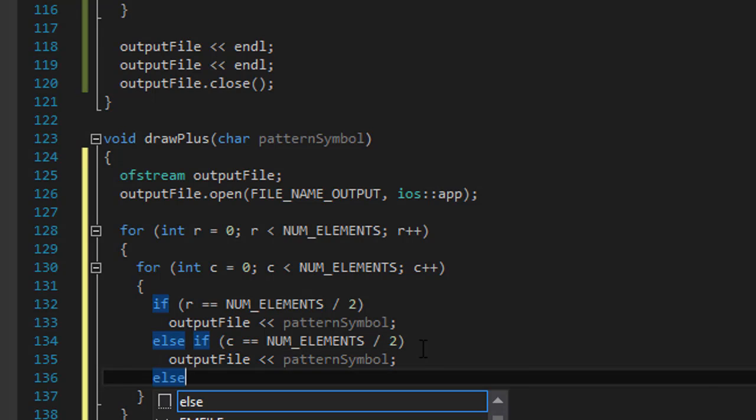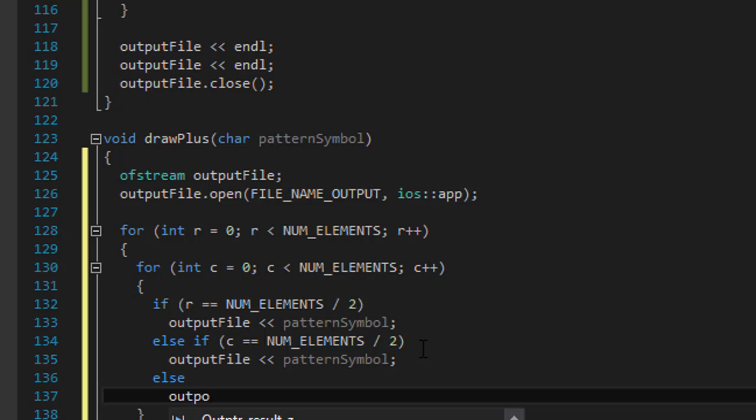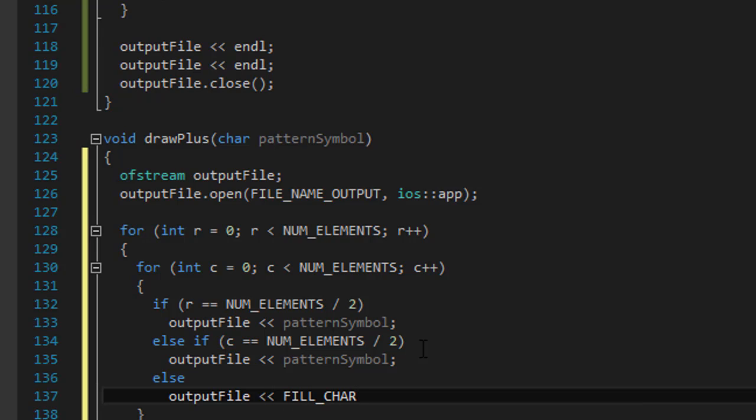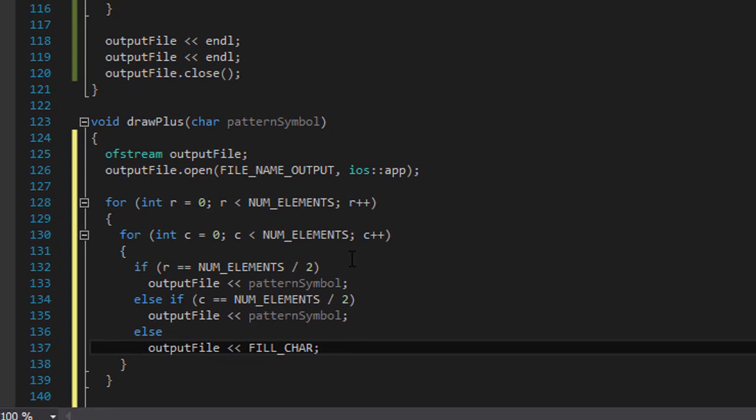In every other case, no matter what c or r is, we will simply output file, we will output the fill character. Okay, so that's really all.